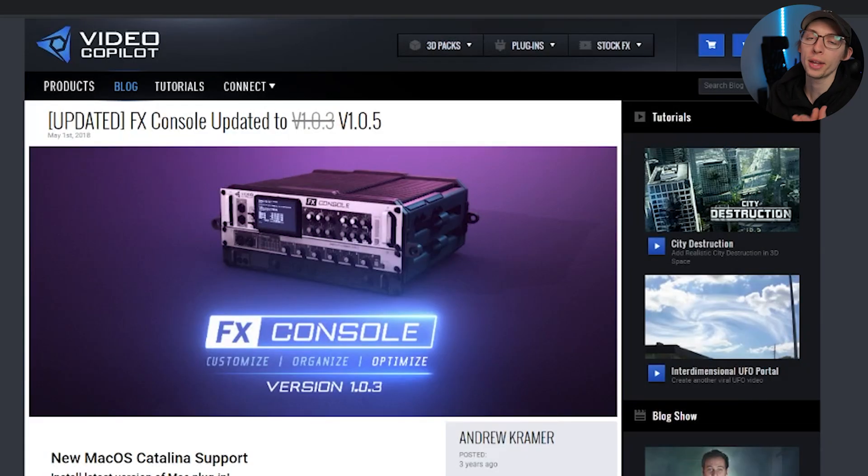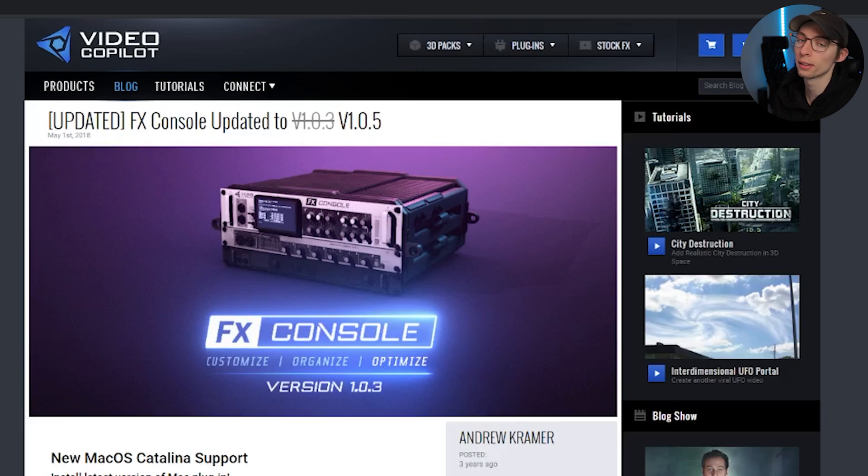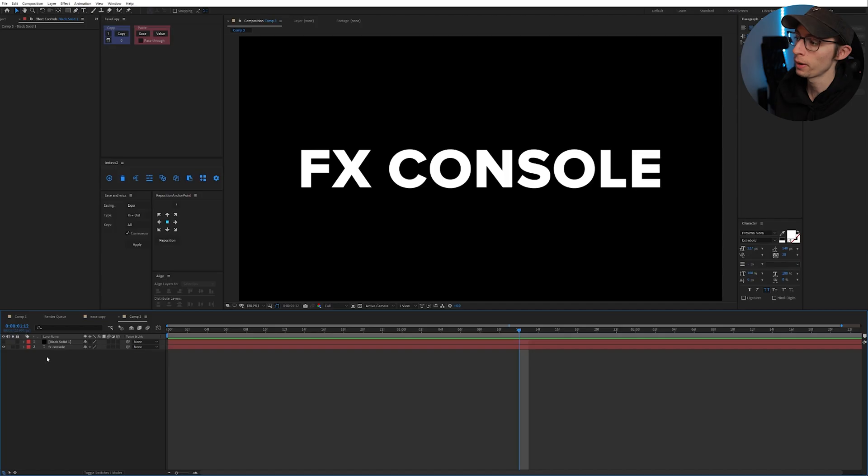All right next up we have the effects console. This plugin is created by Video Copilot but regardless of what kind of work you are doing in After Effects this plugin is very useful for everyone. So you don't have to be doing crazy VFX, that's all I was trying to say.